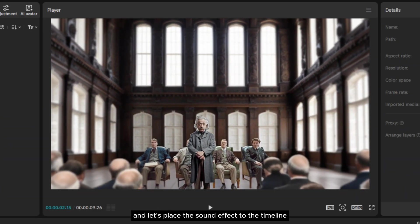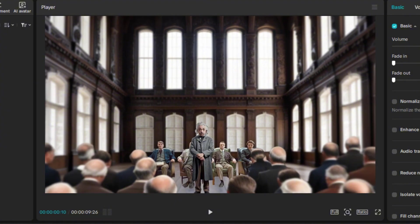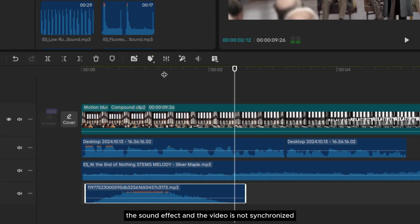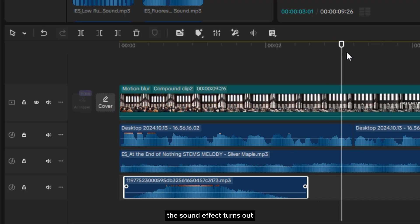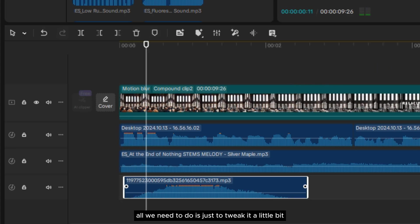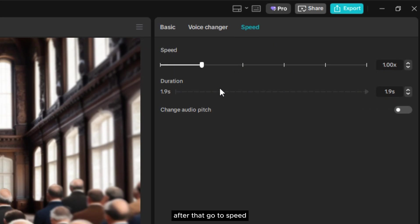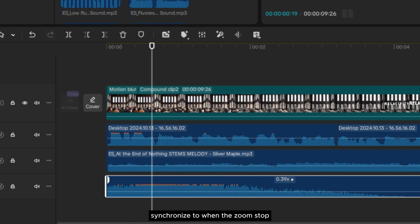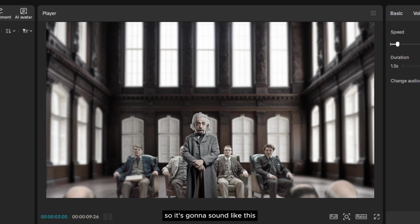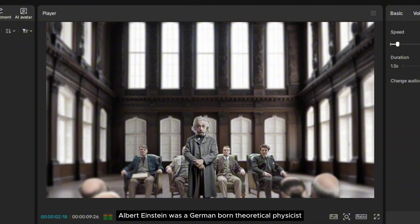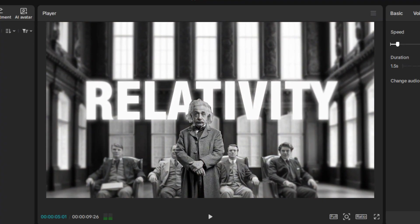Now we're back in CapCut — let's place the sound effects on the timeline. First, let's add the long whoosh sound effect for the zoom-in motion. As you can see, the sound effect and the video are not synchronized very well because the sound effect isn't long enough to catch up with the zoom-in motion. But don't worry — all we need to do is tweak it a little bit. First, I'll trim the fade-in part to catch up with the fast zoom at the beginning. Then go to speed and slow it down until the end of the waveform is synchronized with when the zoom stops. Then enable 'change audio pitch.' Now it sounds good.